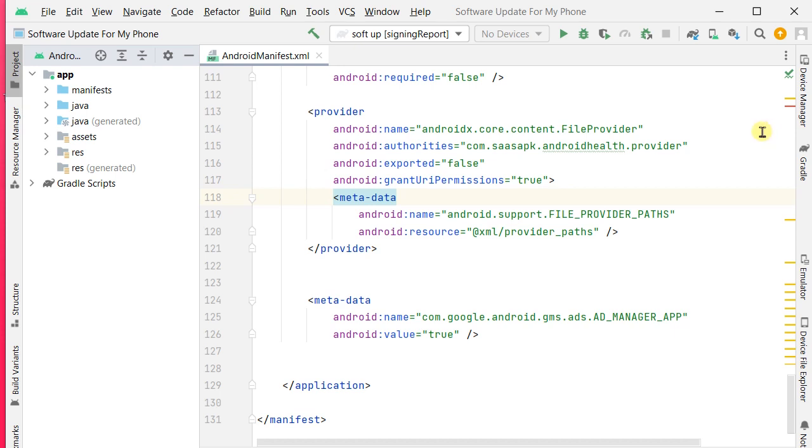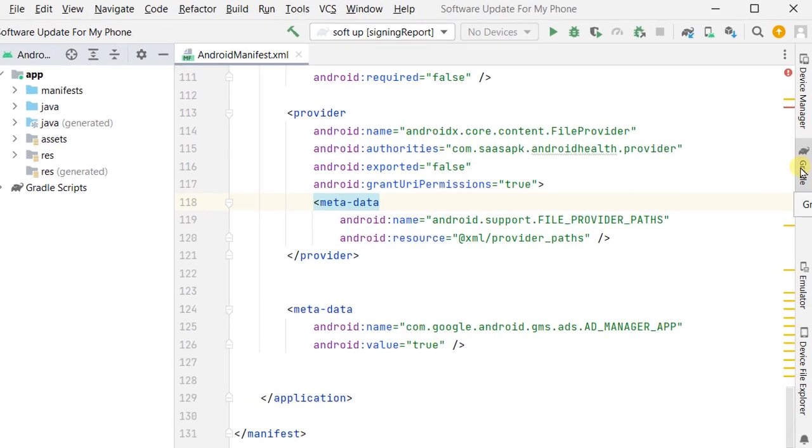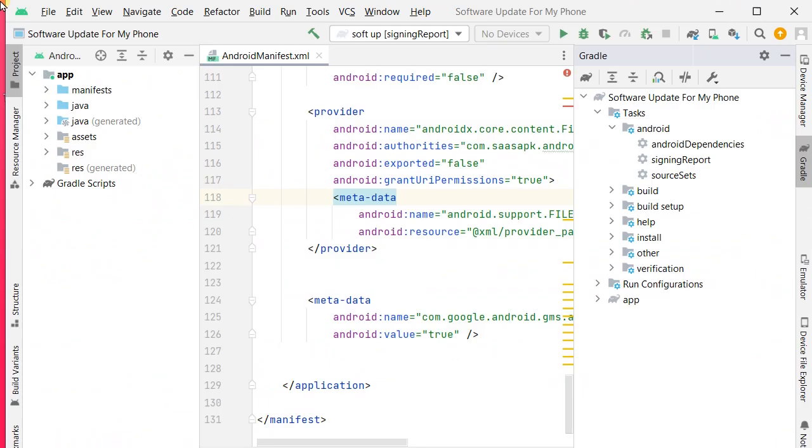Now I'm going to get the SHA-1 key. You should click on the sidebar and there you can see a Gradle option. Now click on Gradle and then you can see an interface like that. It's also a menu bar.